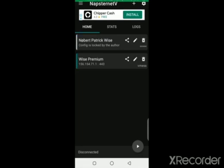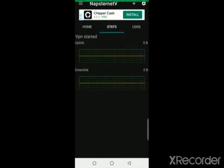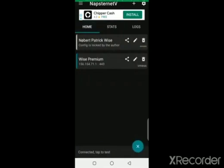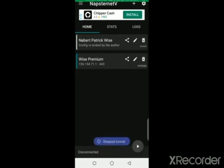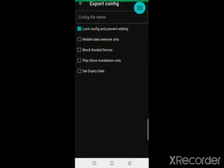If you want to export your file, come here and tap export. You can lock your file, use it for mobile data only, and set an expiry date — put anything, say a date here — then export. Your file is exported and ready to be shared with your friends. Don't forget to subscribe, I'll be dropping a new trick soon. Stay blessed, I like you guys.